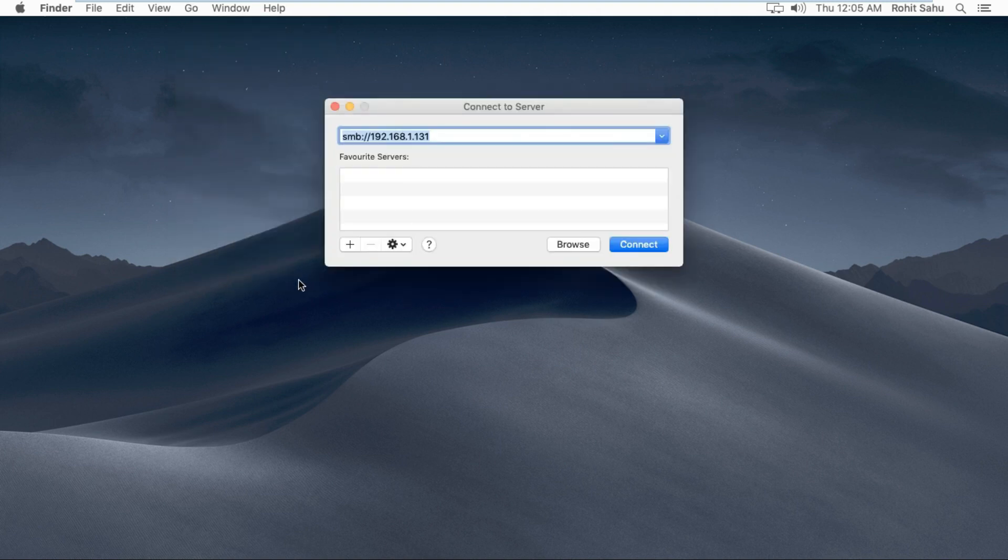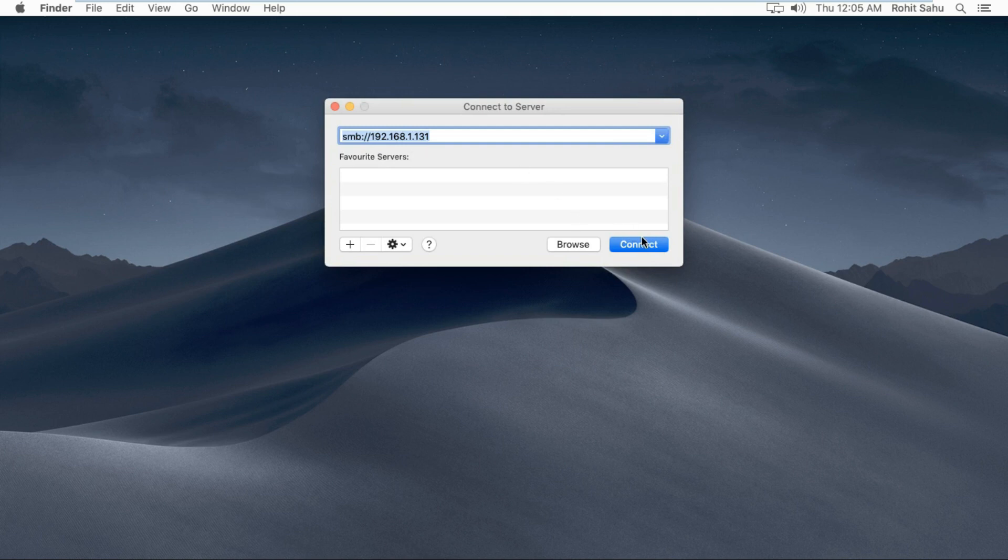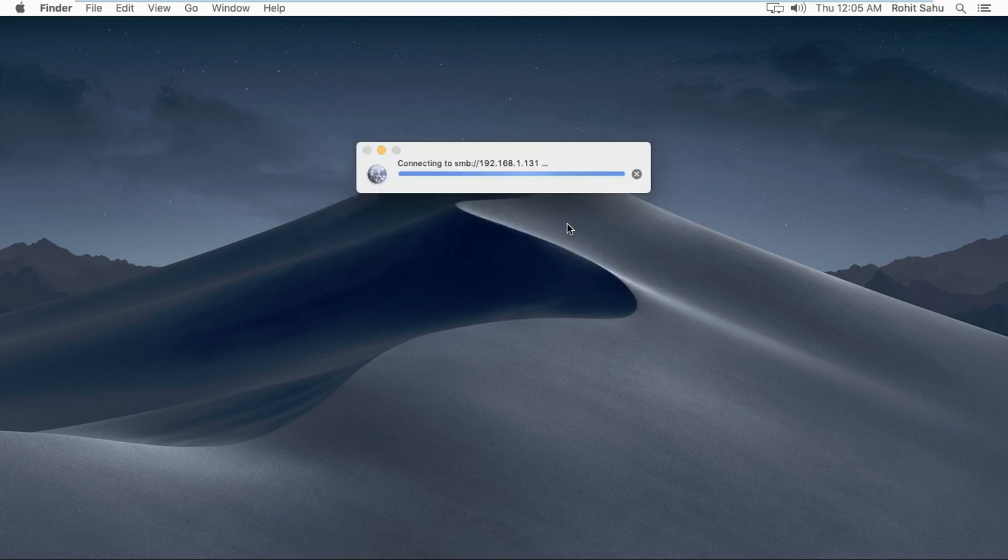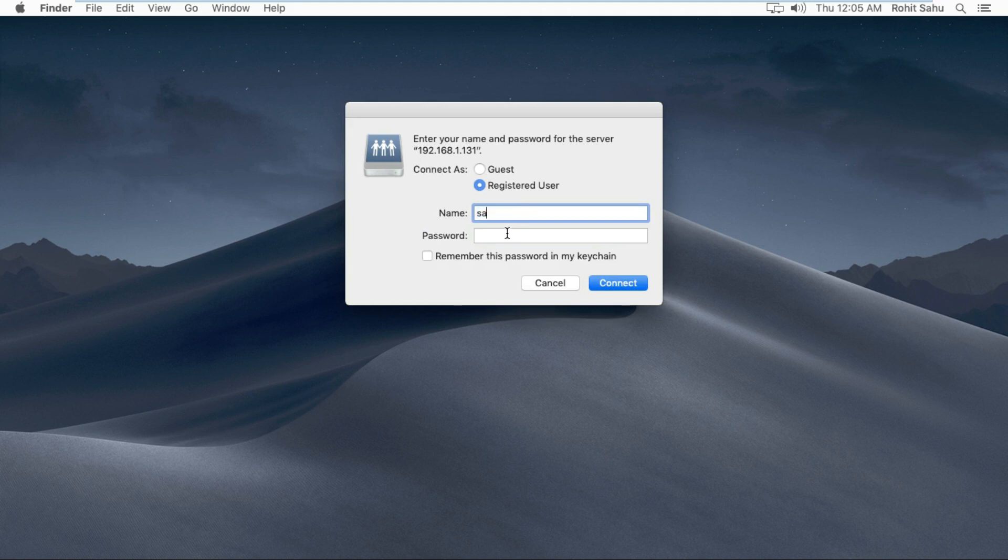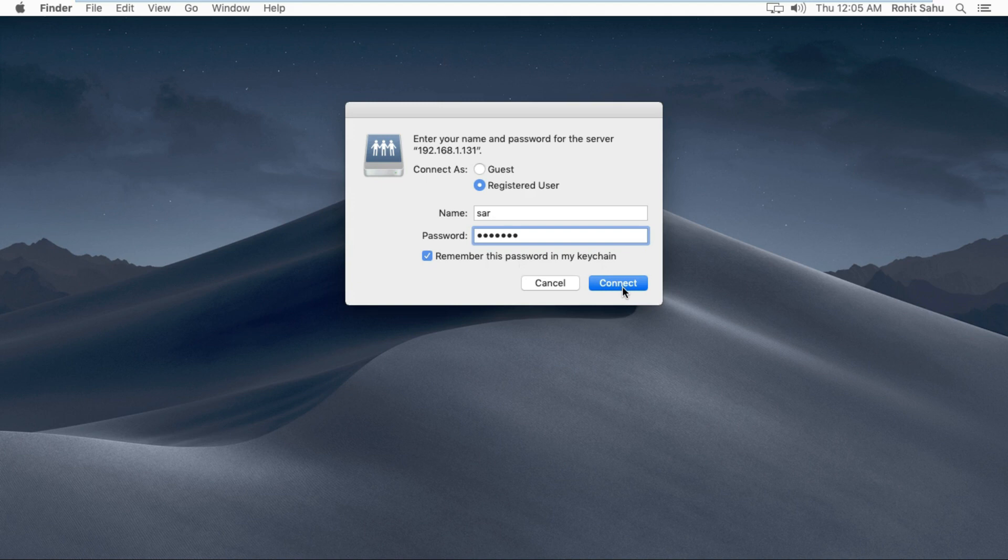Put server IP address or name then click on connect. Put server user ID and password then click on connect and keychain.